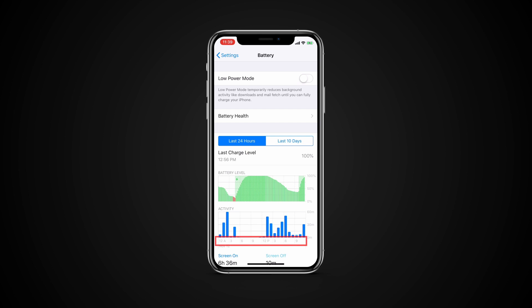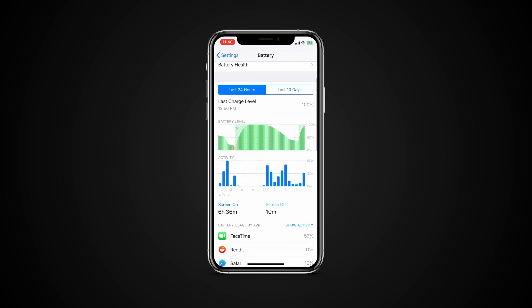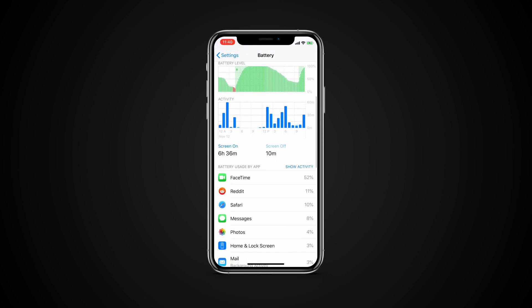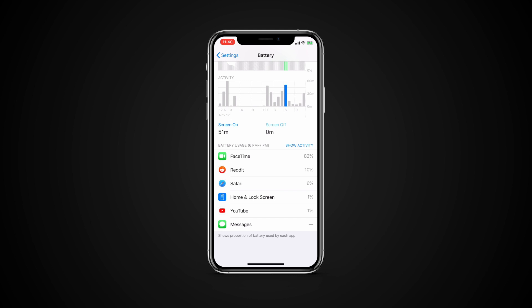The horizontal axis is still time, matching the top chart. The vertical axis on this chart is usage time. There you can see how much time spent burns the battery at any time throughout the previous 24 hours. You'll find that the new battery info page is both full of information and easy to read.